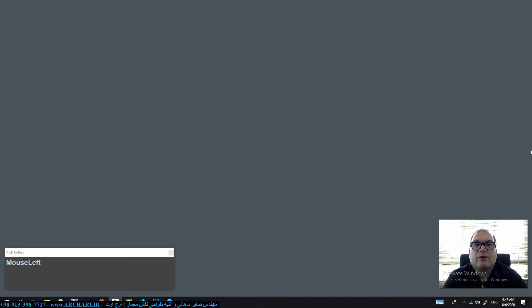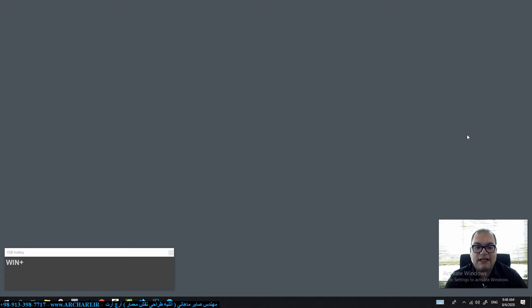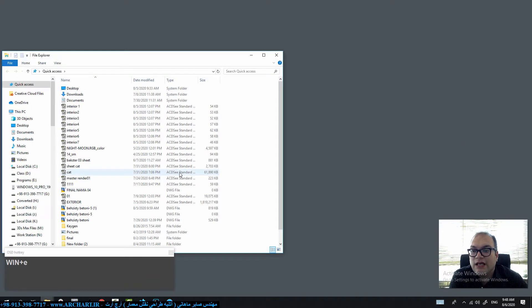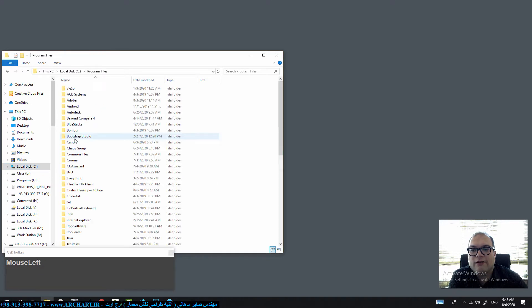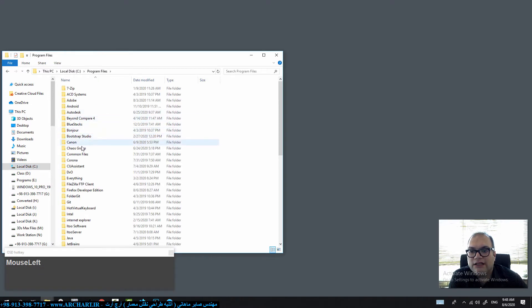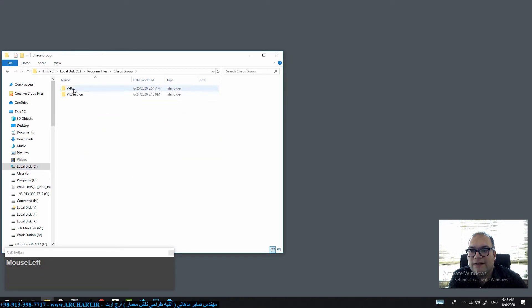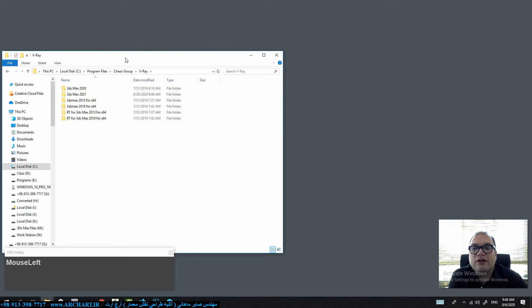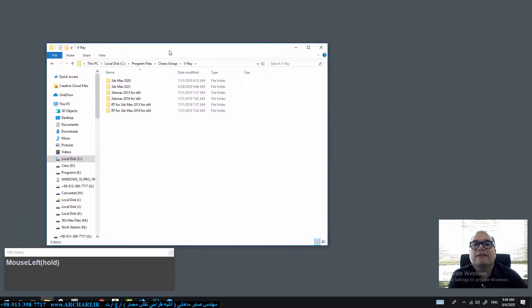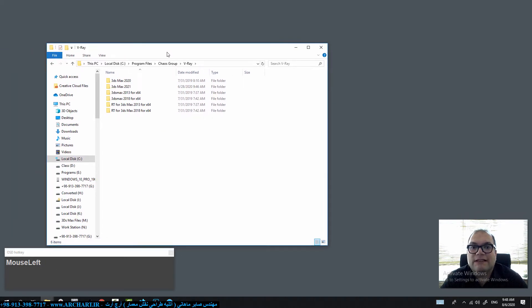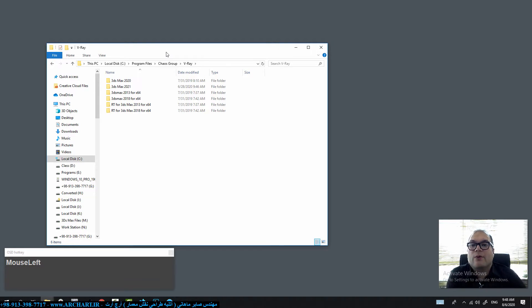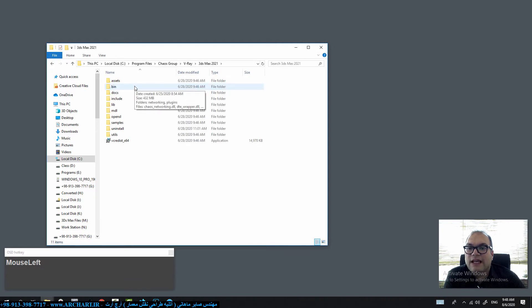So you should go to your V-Ray 5 installation location. For example, my V-Ray 5 installation location is the C drive program files Chaos Group and V-Ray. In this folder you should select the 3D Max that have V-Ray 5. For example my 3D Max that have V-Ray 5 is the 2021 version and select this folder.